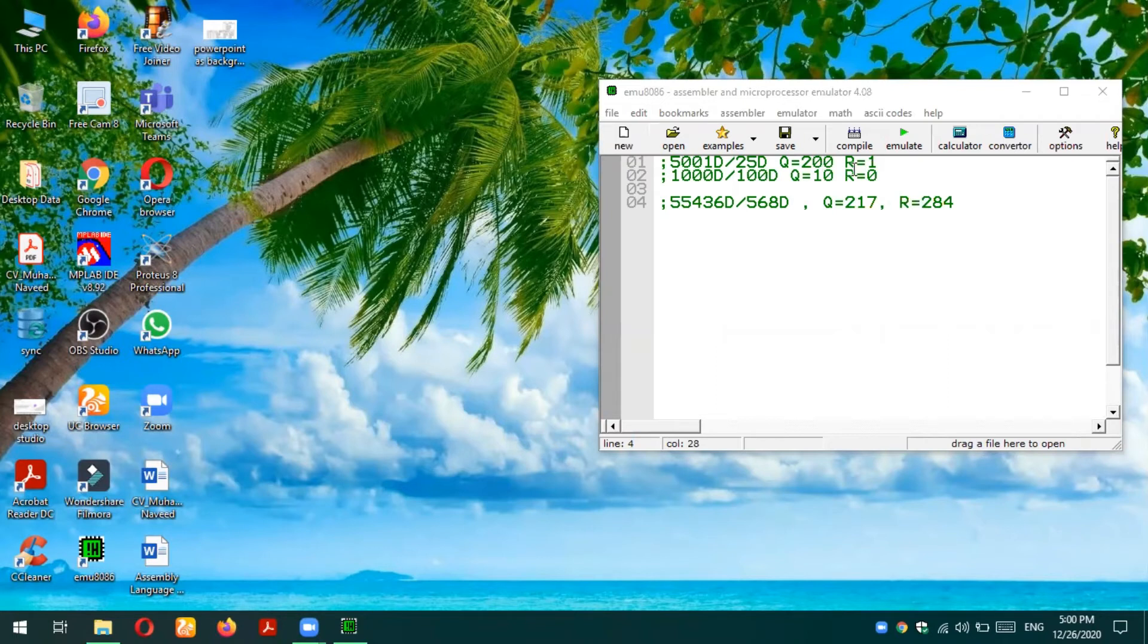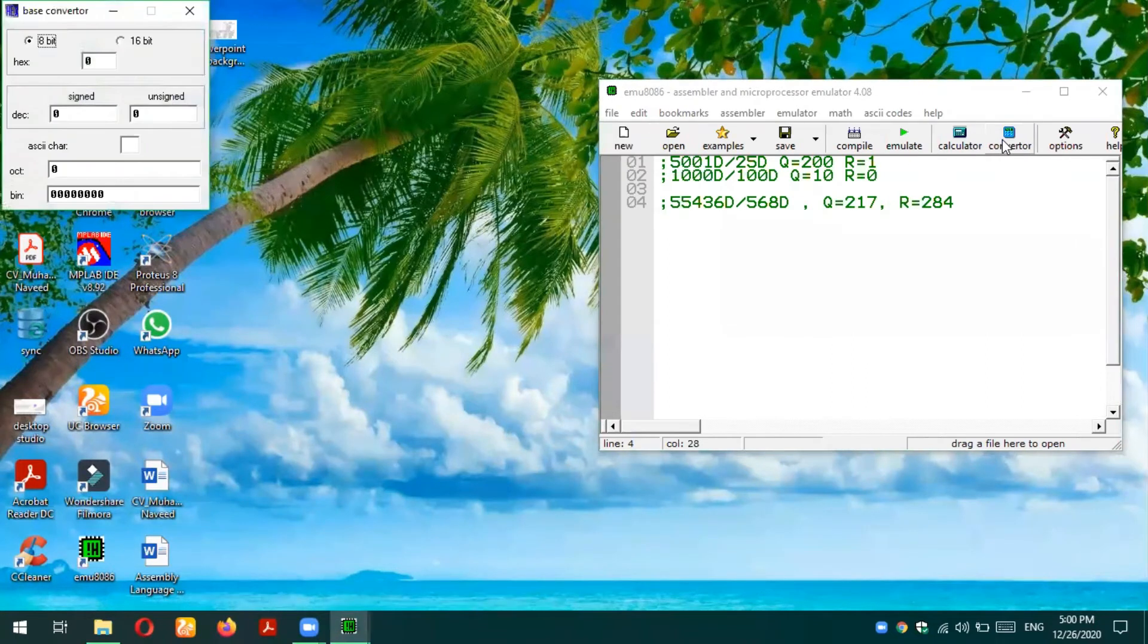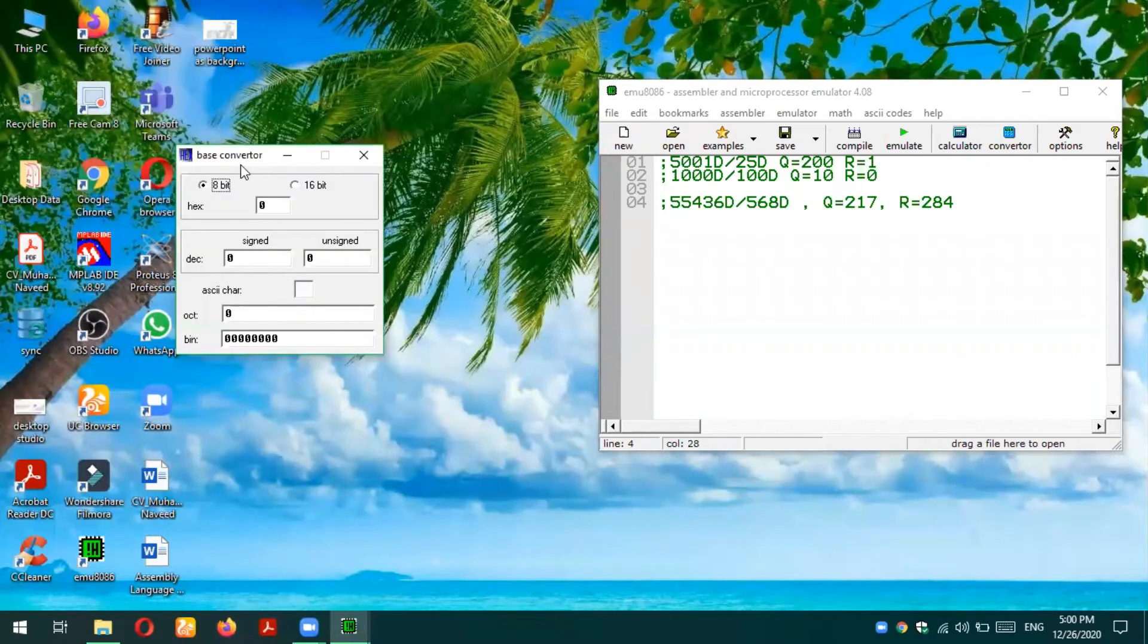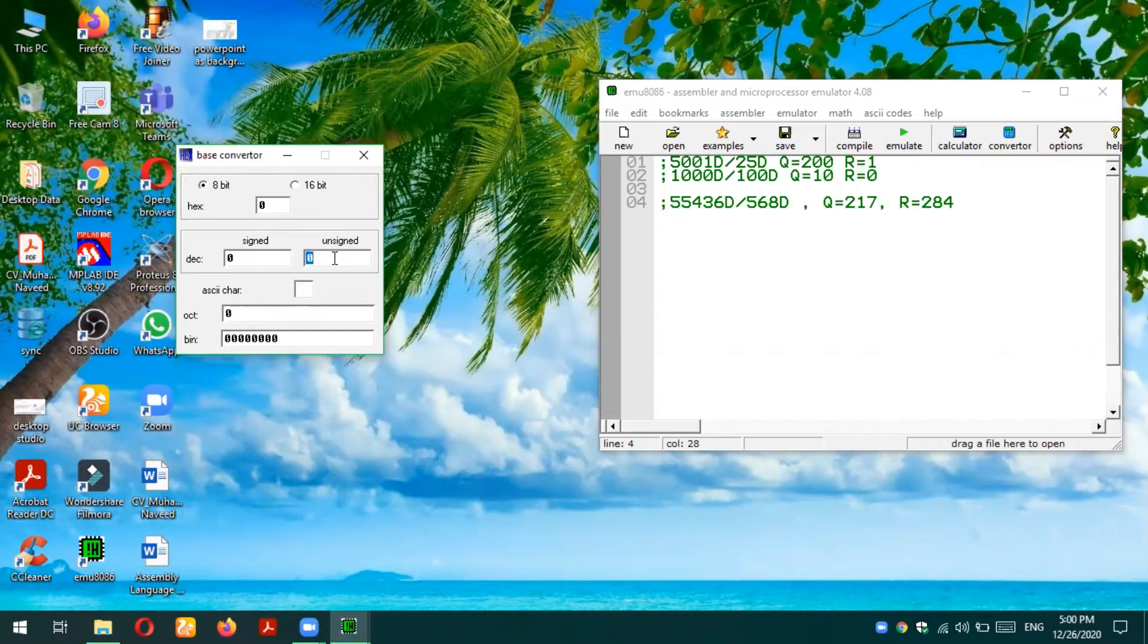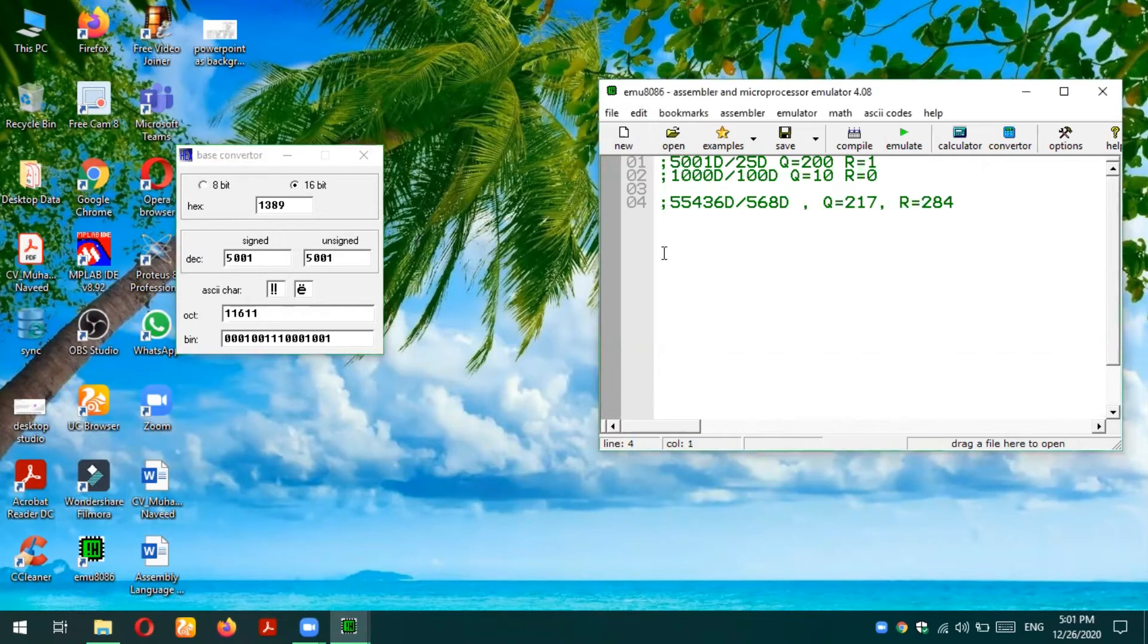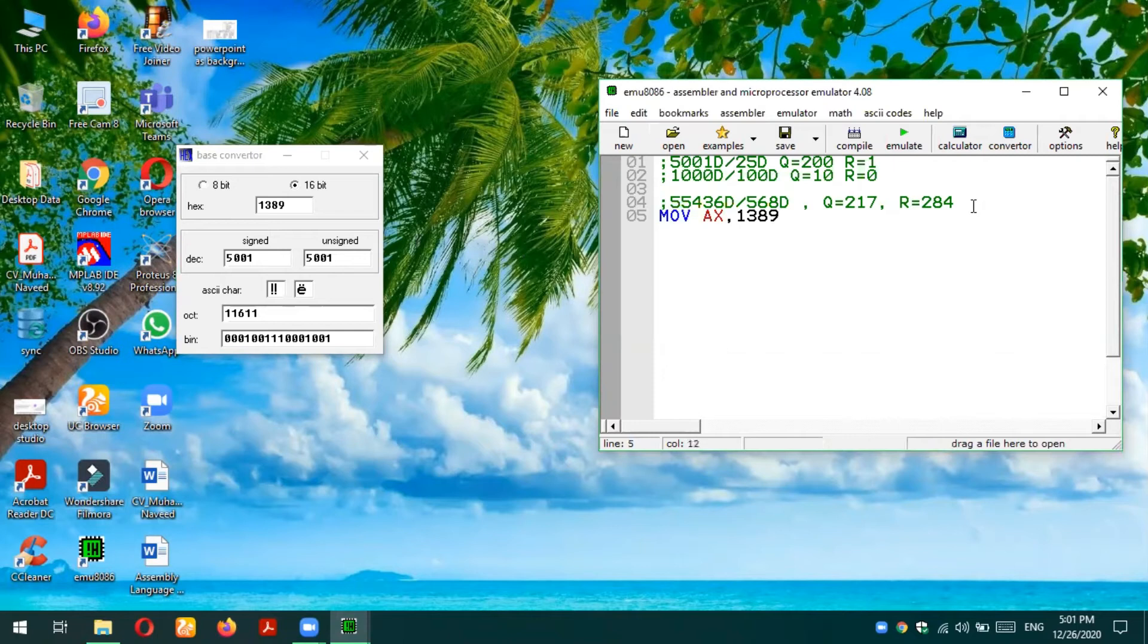I will be using the converter to convert numbers from decimal to hexadecimal. I'm using unsigned numbers. I'm going to use first 5001, so it is equal to 1389h, and that should be stored in AX register. Let's store this number in AX register: MOV AX, 1389h.